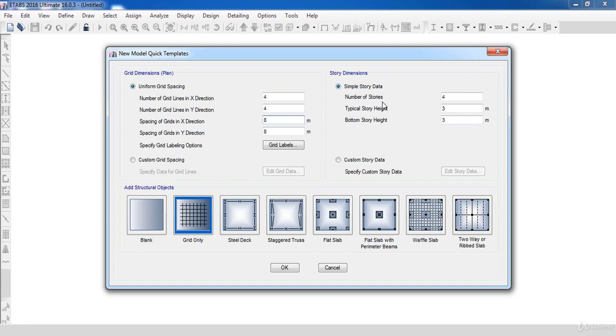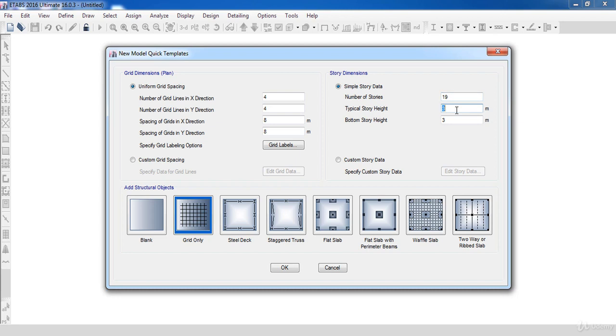So, all we will worry about are the number of stories and the story heights. In our example, we have a 19-story building, so we will set the number of stories equal to 19. Also, change the typical story height, which in our case is 4 meters.